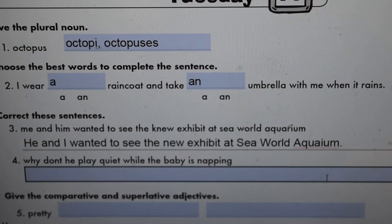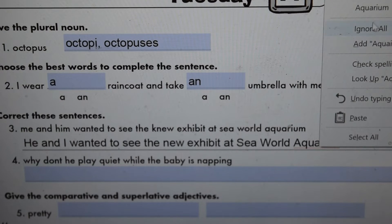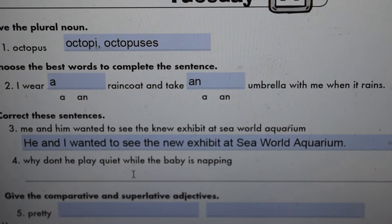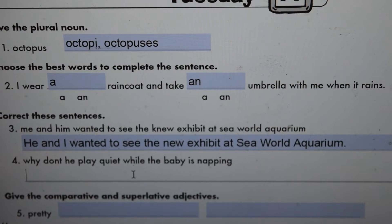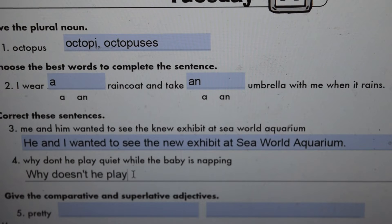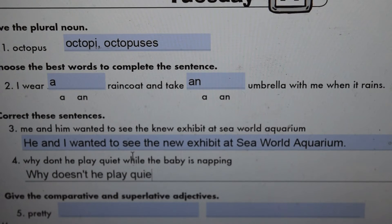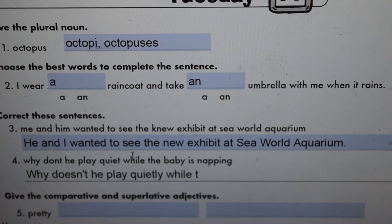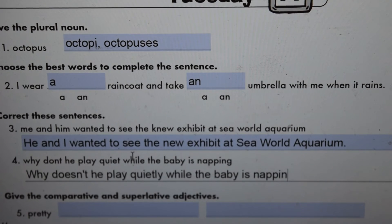Next one: 'Why don't he play quiet while the baby is napping?' It should be 'why doesn't' — with an apostrophe T. Why doesn't he play quietly — 'quietly,' not 'quiet' — while the baby is napping? And that ends in a question mark because it's a question.